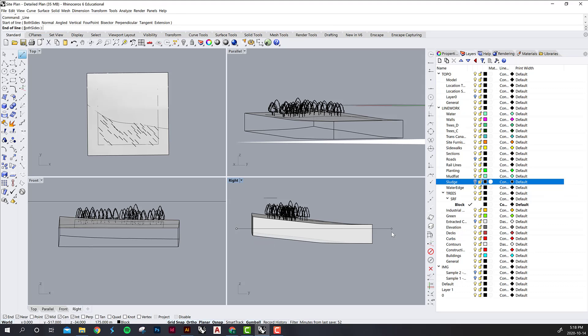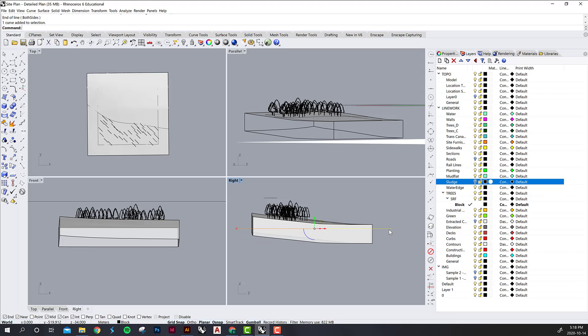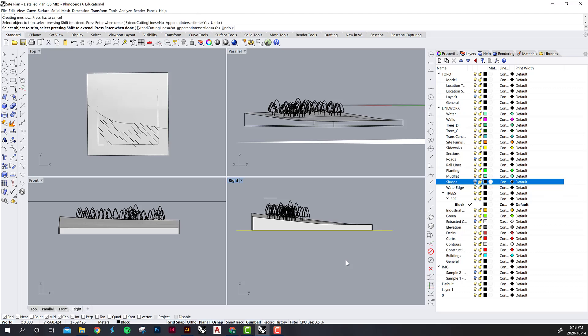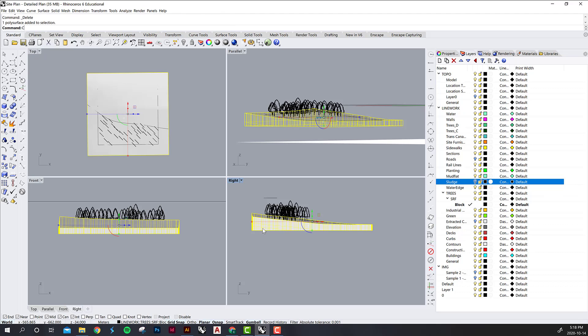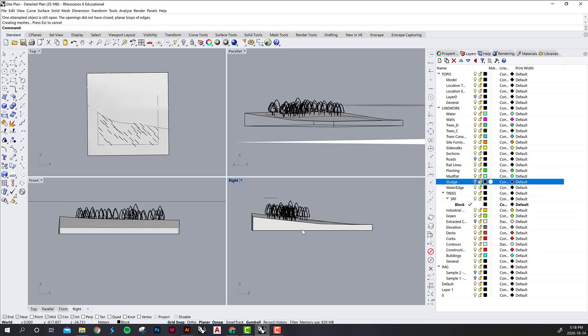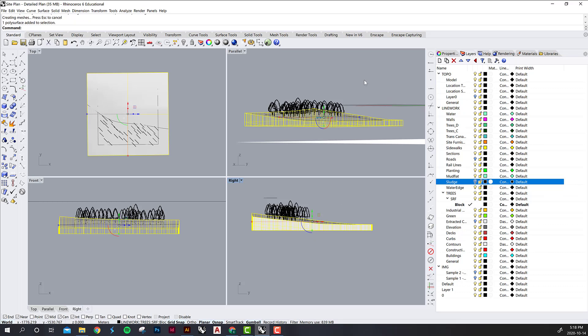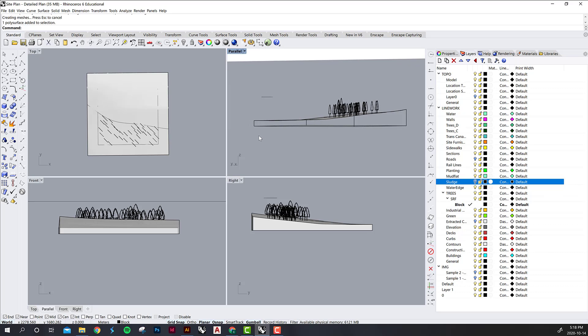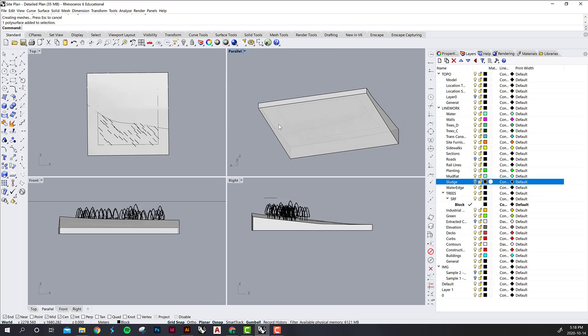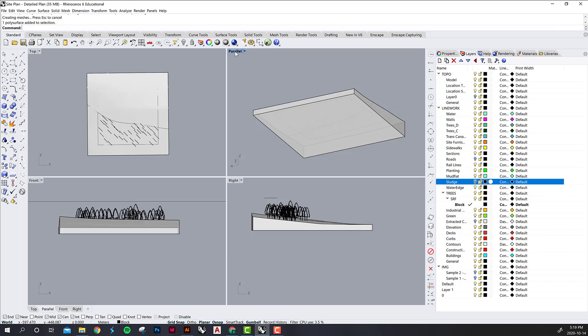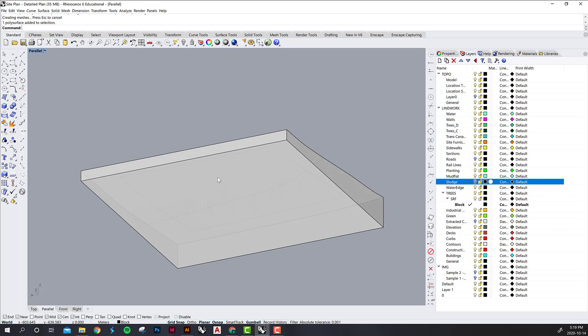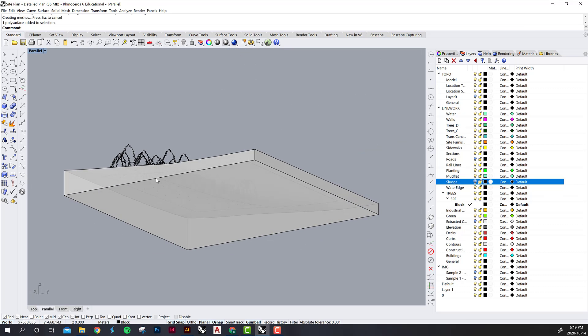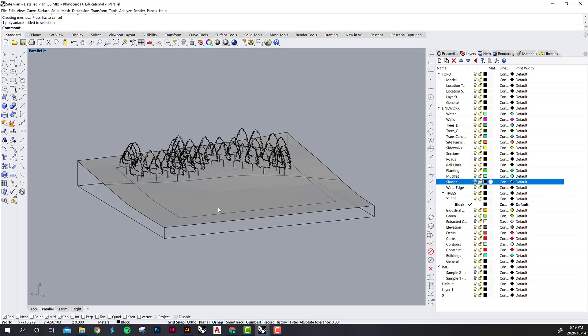You can draw a line across the bottom and then just use the trim command to trim off the excess. Delete your line and then cap that object. Now if we look at it in perspective view, my display is glitching a little bit but you can see that it's a solid object now.